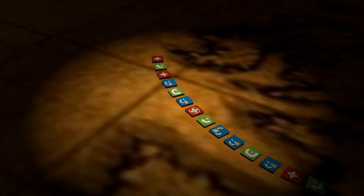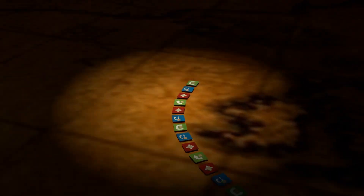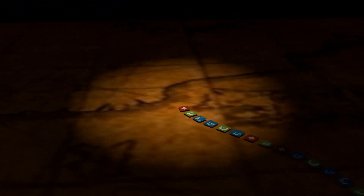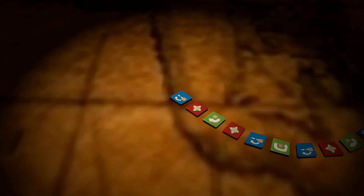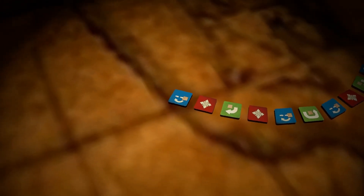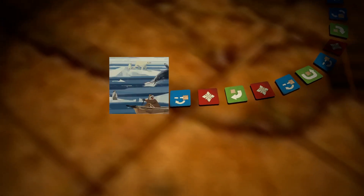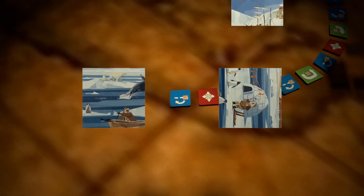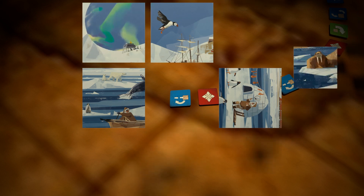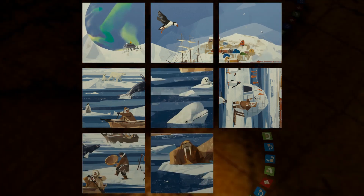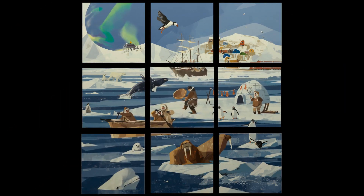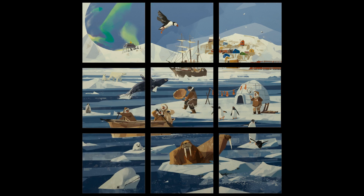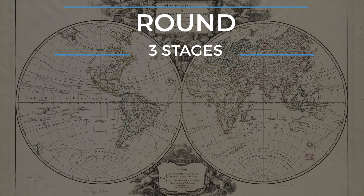Globe Twister — you are travelers who have been all around the world and whose anecdotes are somewhat mixed up. You will have to recompose accurately, in the right direction and in the right order, the images of your travel diary in order to be the first player to have reconstructed the puzzle of his memories.